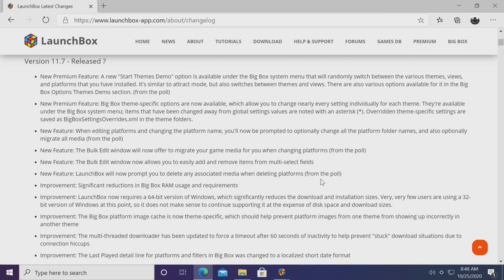Hey what's going on everybody, it's ETA Prime back here again with another LaunchBox news video. Today we're proud to announce that LaunchBox 11.7 has been released.